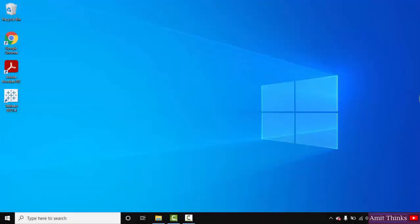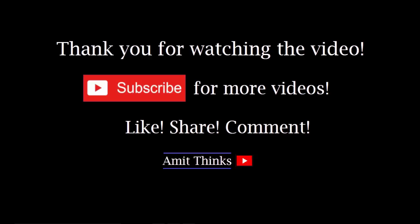So guys in this video we saw how we can easily download and install Tableau on Windows 10. And if you like the video do subscribe to our channel. Thanks.